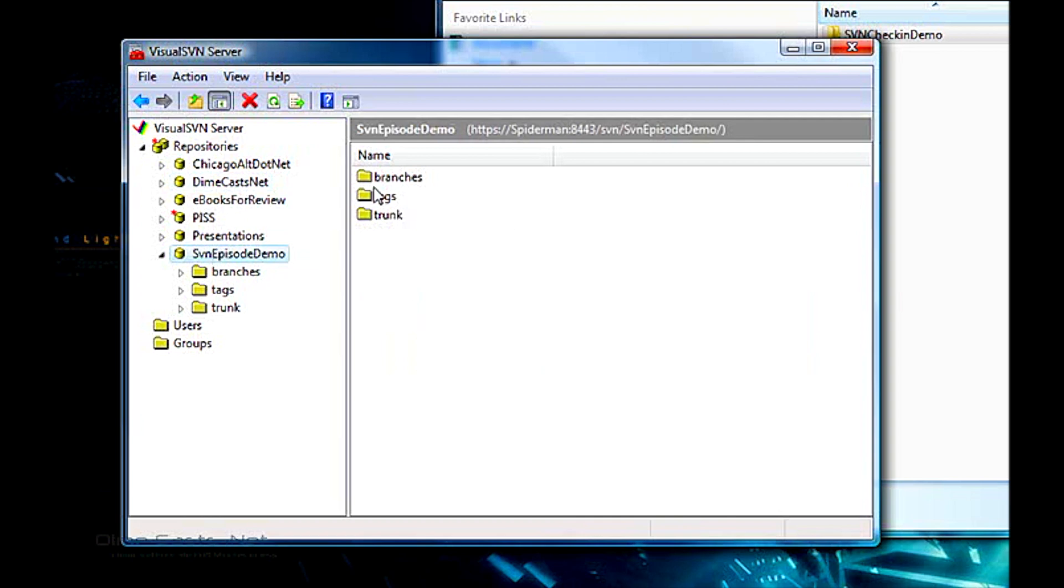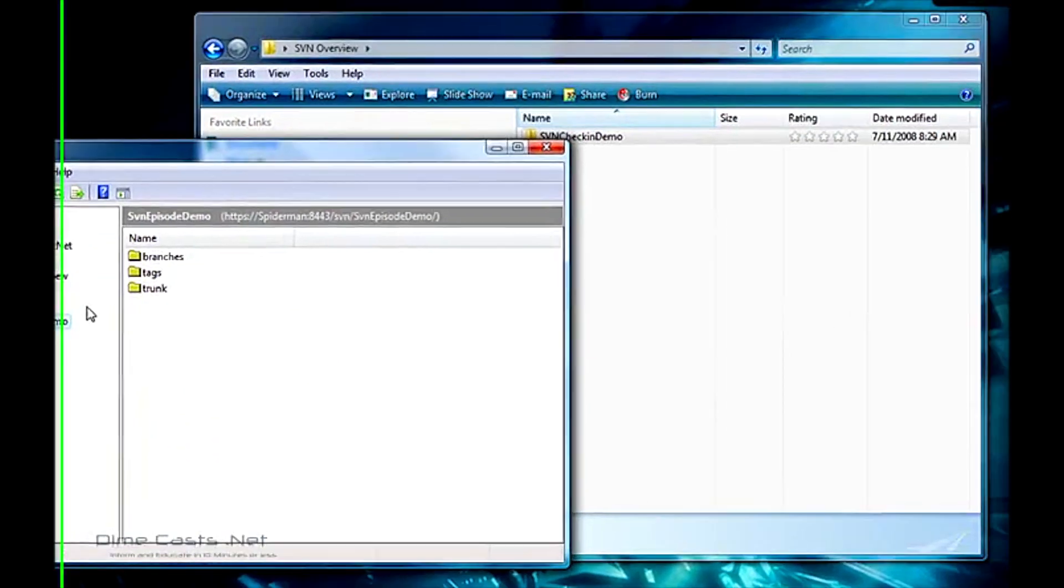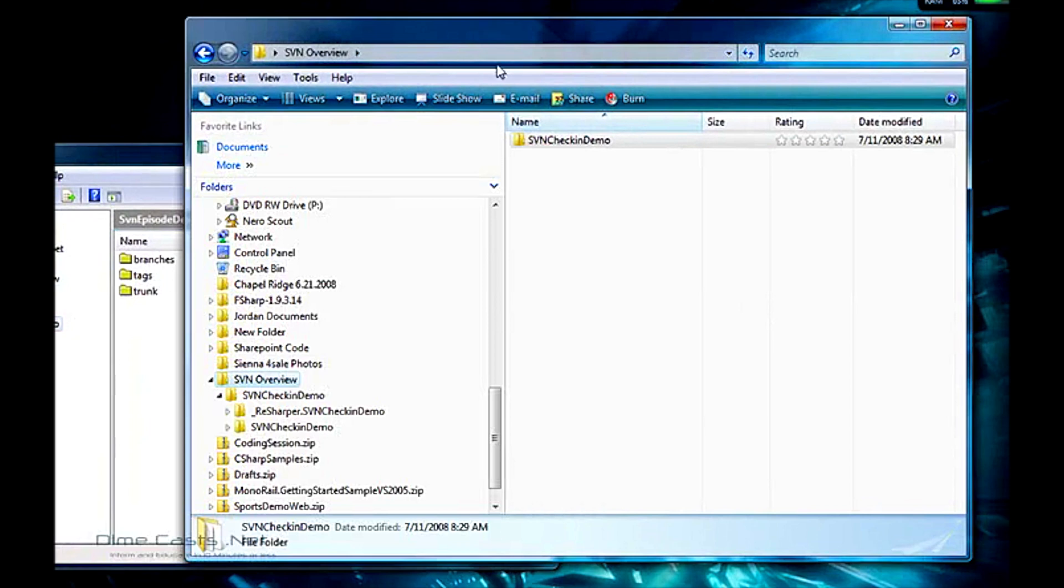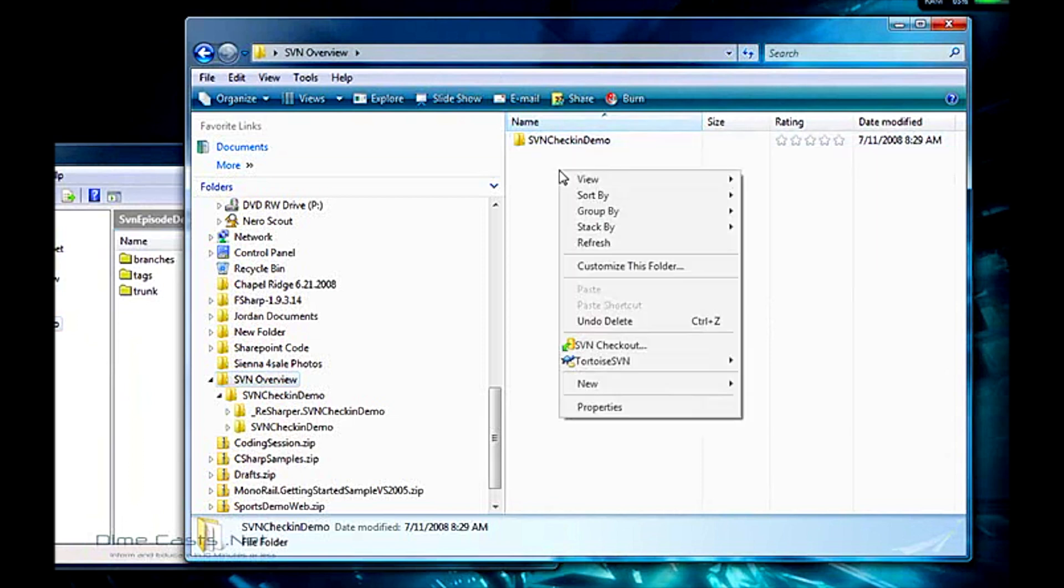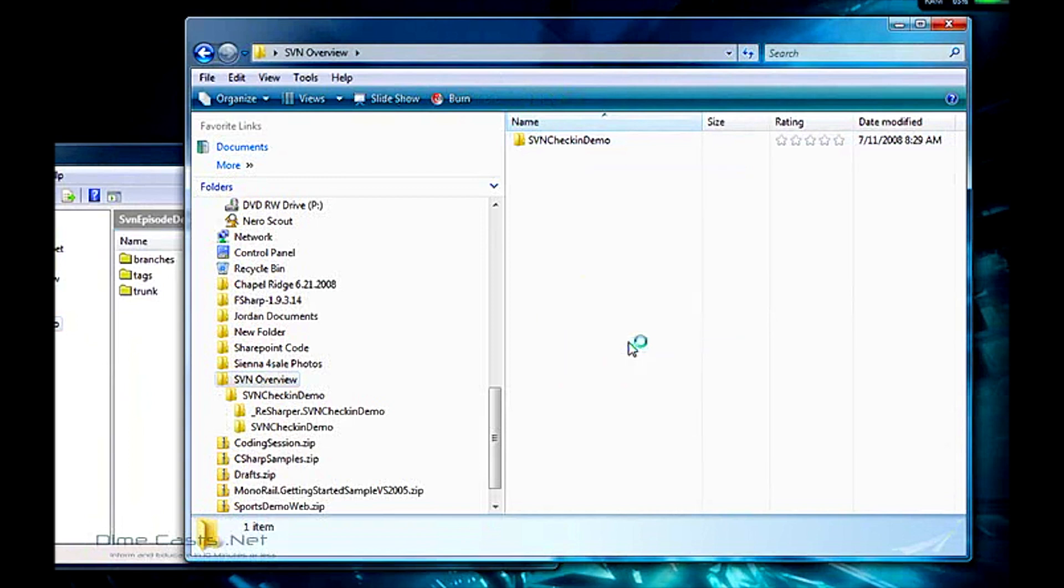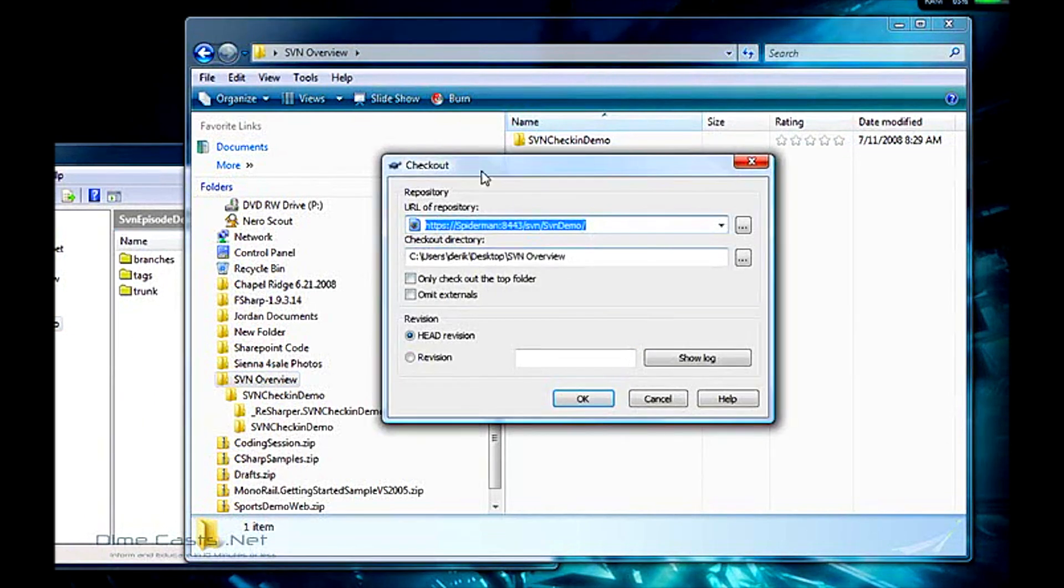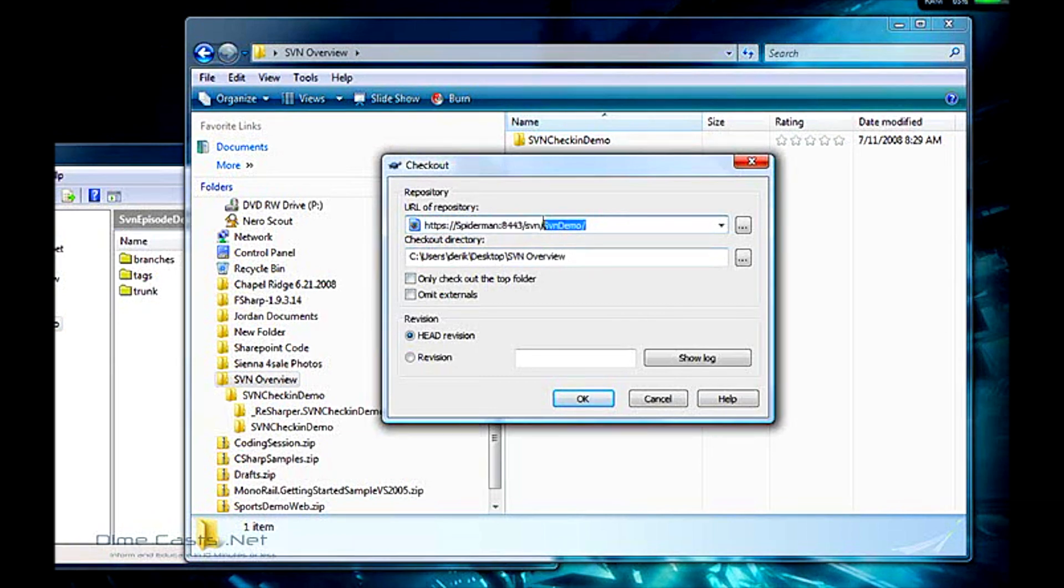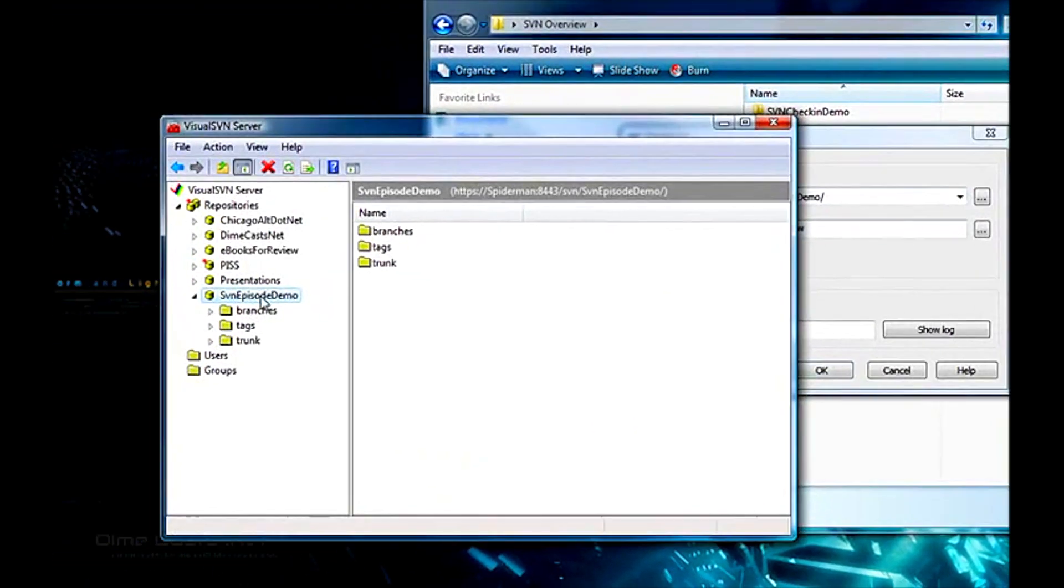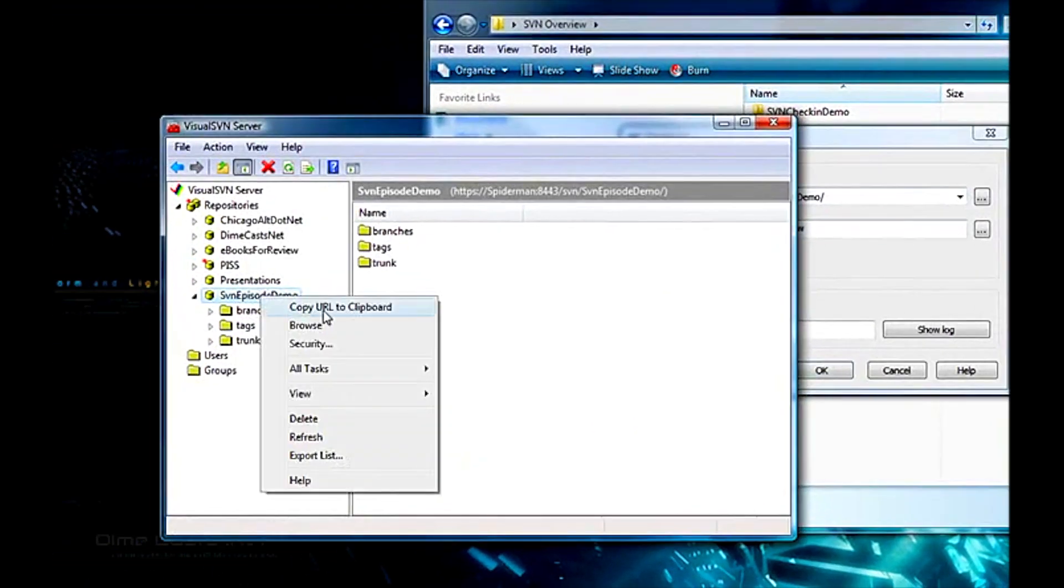Now we've created the SVN repository. We actually want to pull it down to disk. I've already created my test project called SVN check-in demo. What I want to do first is I want to actually pull the repository contents down to disk. So the first thing I want to do is do a checkout. This screen will come up and I'll ask you the URL of the repository. Now this isn't correct. What I want to do is I actually will go over to my SVN client and do copy URL to clipboard.